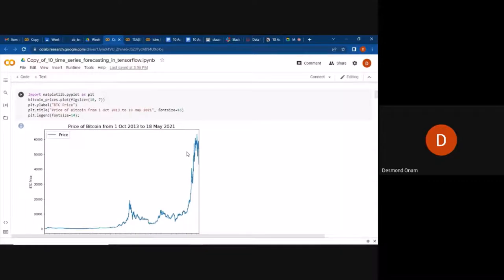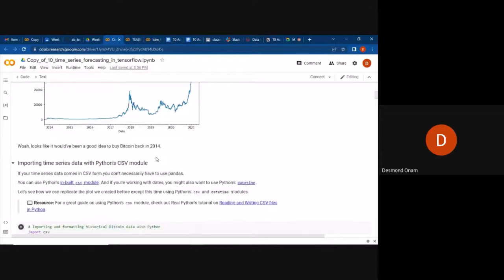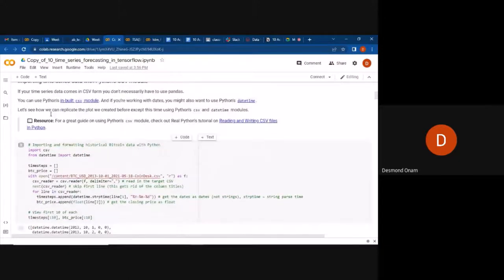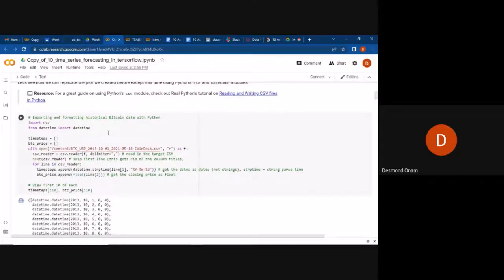When we plot this using Matplotlib, we get a plot of the Bitcoin closing price data. That is one method of importing the dataset using Pandas. We can also import time series data with Python's built-in CSV module, using the csv module and the datetime module.